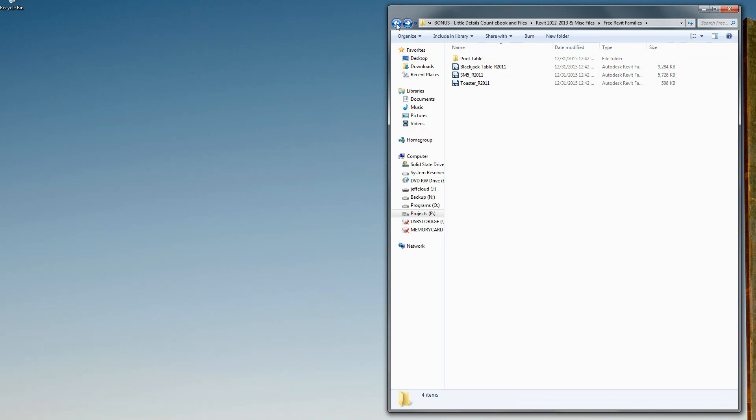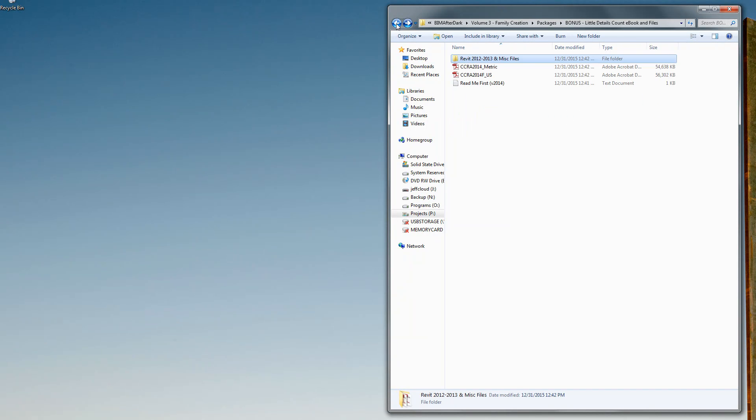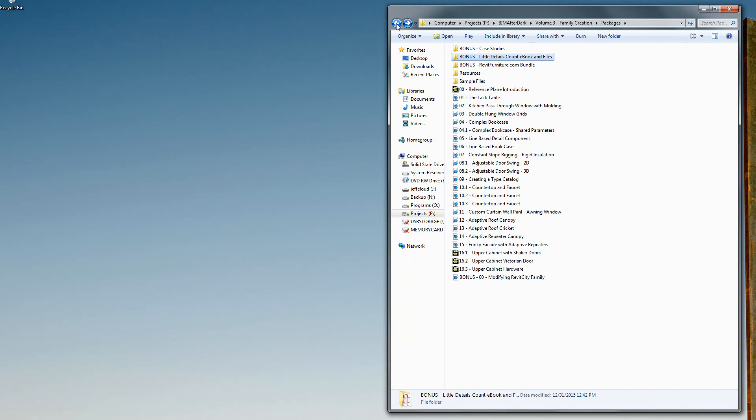These are some seriously in-depth detailed families that Michael has created, so you can pick those apart and check them out.